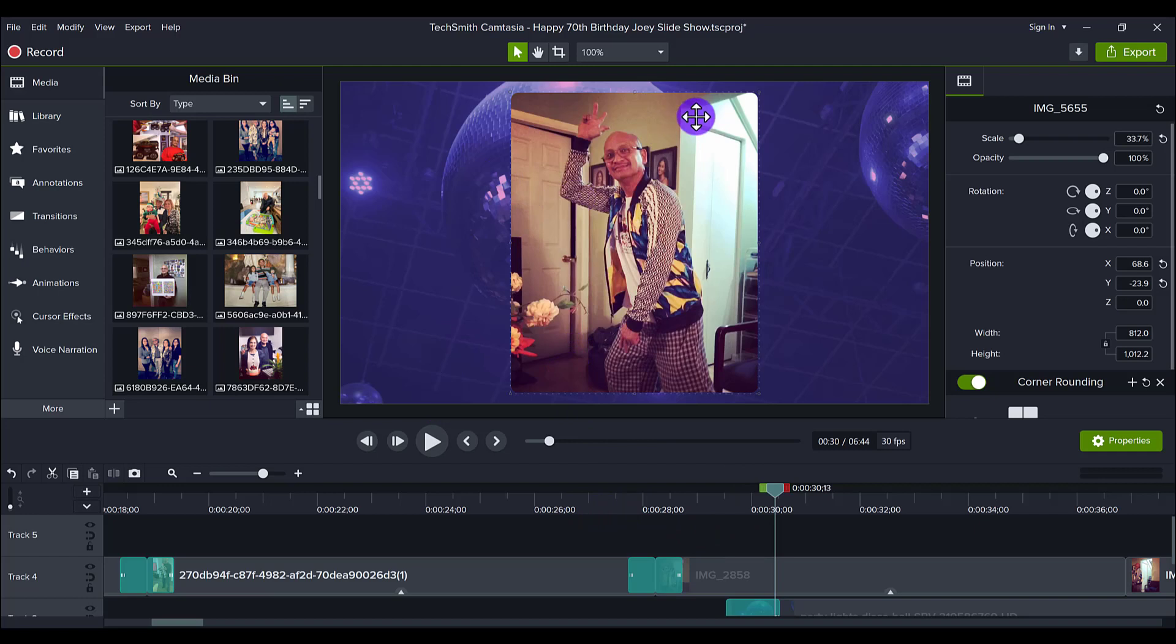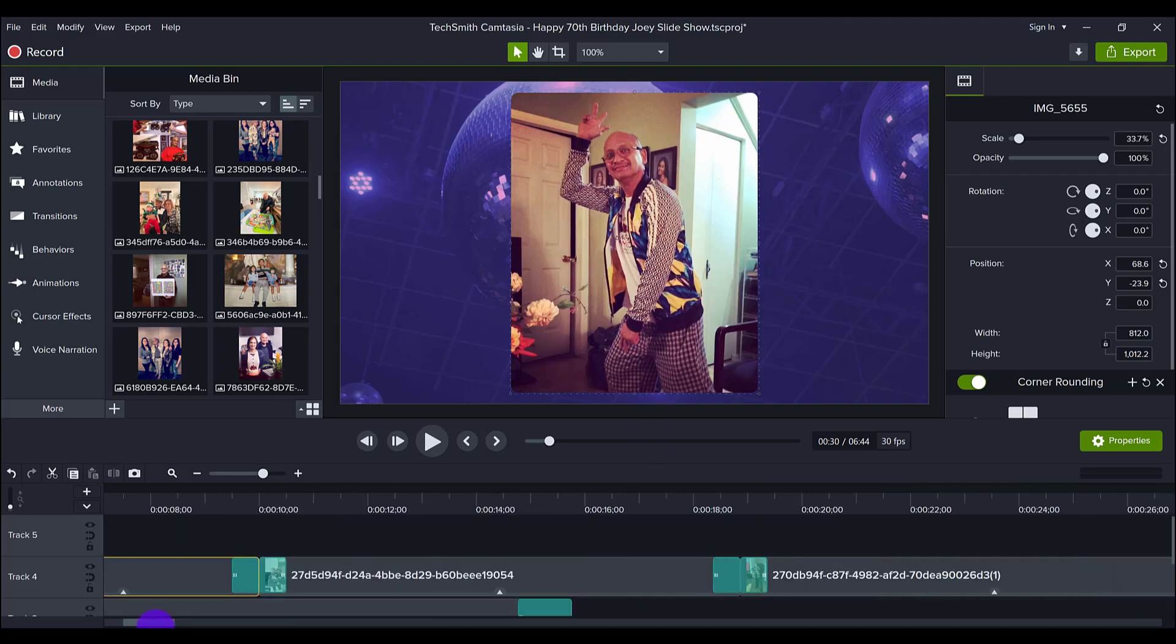And then the next clip is in the center. So I basically went like center, side, side, center, side, side. Again, creating dynamic and just creating some movement.